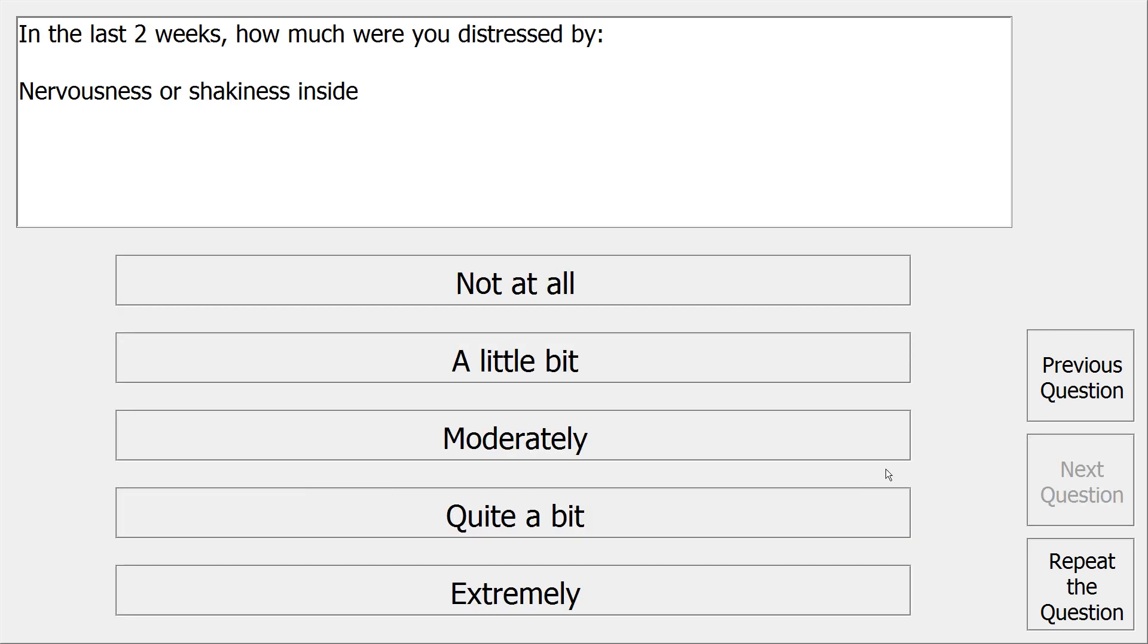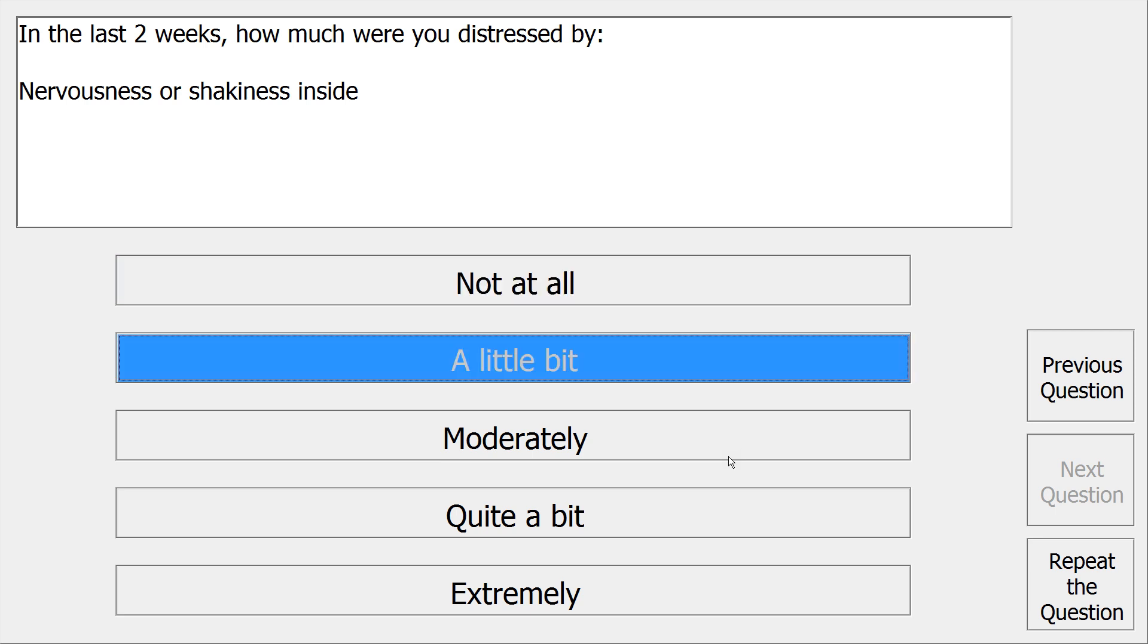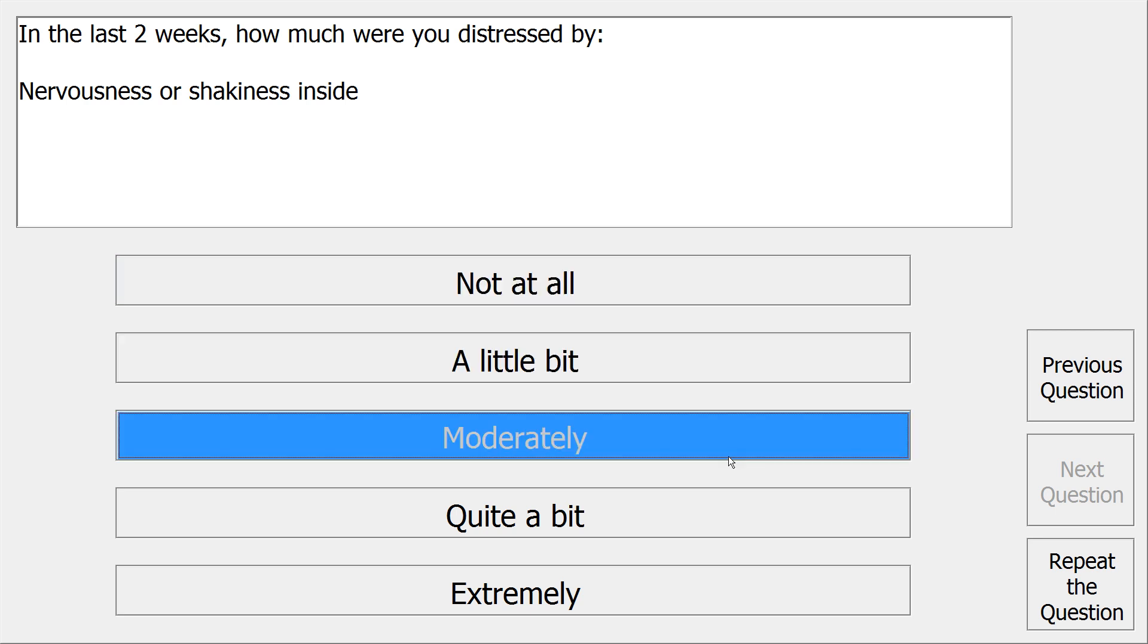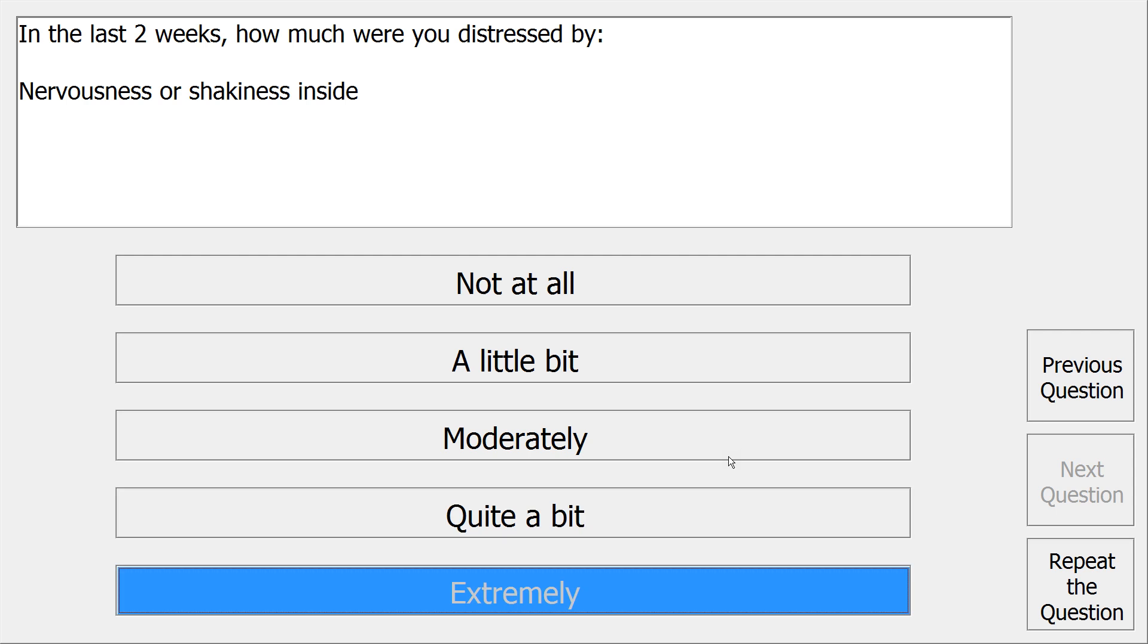In the last two weeks, how much were you distressed by nervousness or shakiness inside? Not at all, a little bit, moderately, quite a bit, extremely.